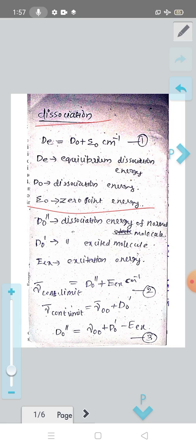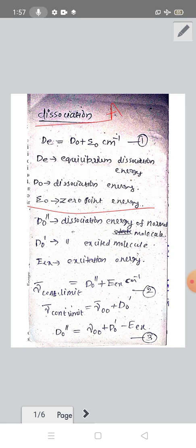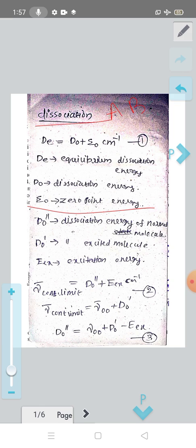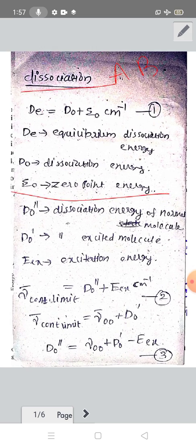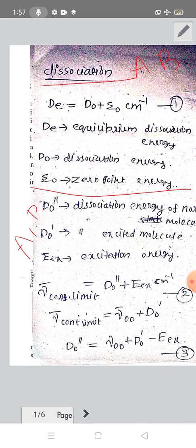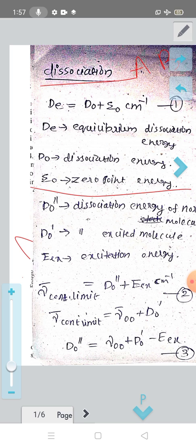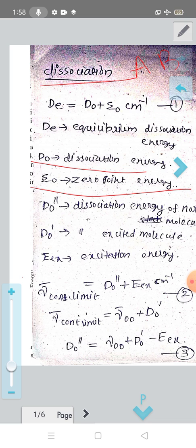Suppose we have a diatomic molecule AB. AB is a diatomic molecule in its normal state. The energy required to separate a stable diatomic molecule AB in the vibrational zero point energy state, V equal to zero vibration state, into two unexcited atoms A and B is known as the dissociation energy D0.